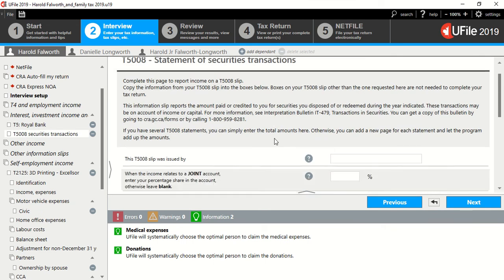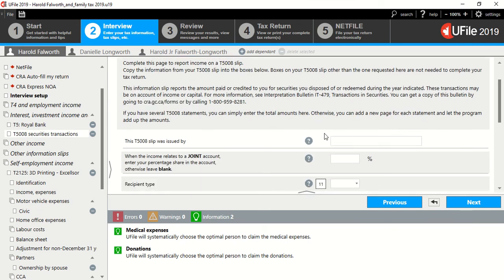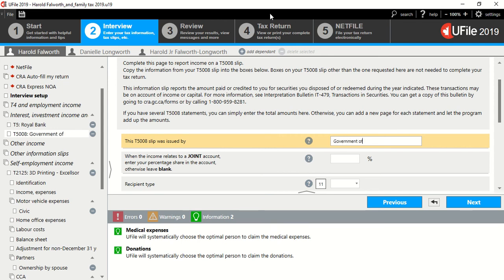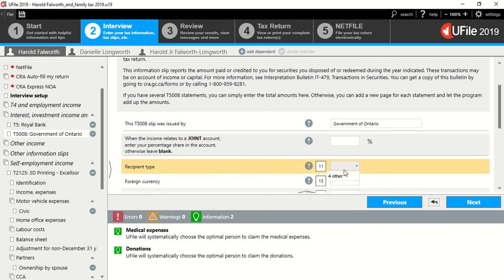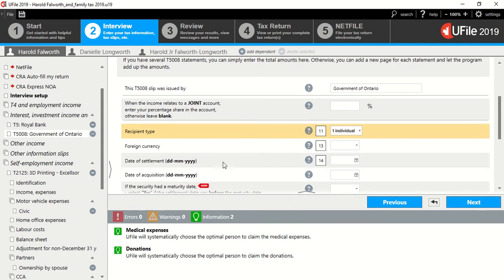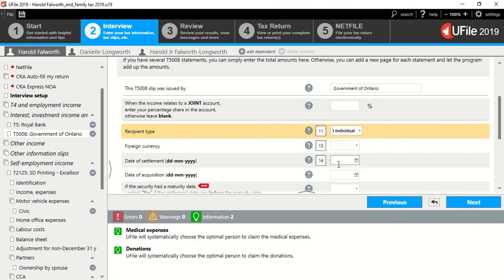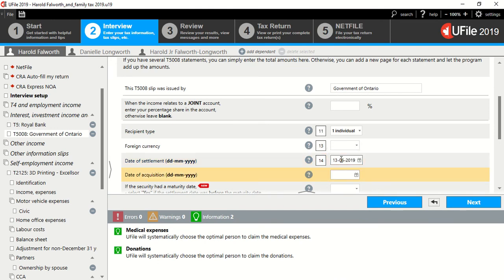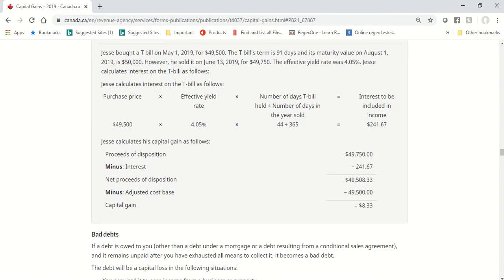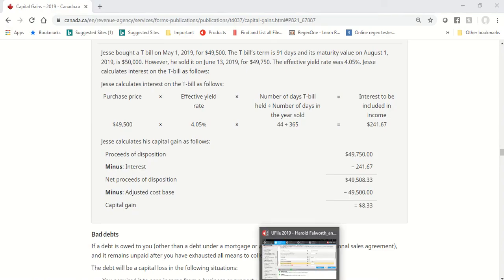Click on T-5008, and this T-bill was, let's say, issued by the Government of Ontario. Joint, we will pretend that it's 100%, recipient type is an individual, in this case, not foreign currency. Date of settlement, I believe that was 13th of June, 2019, so let's put 1306, 2019.